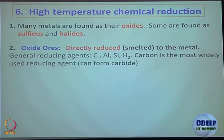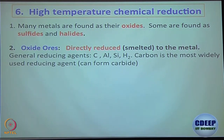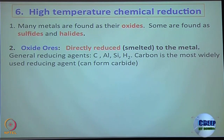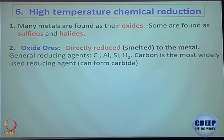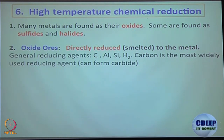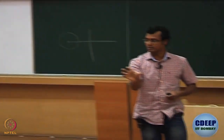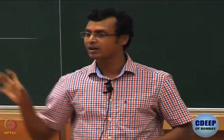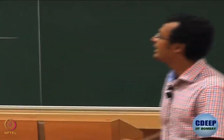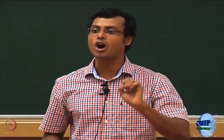Most metals in ore are present in metal oxide form. Some are present in metal sulfide or metal halide form. Usually what happens is we try to convert metal sulfides to their corresponding metal oxide, because that way the thermodynamic parameters work out better. If you understand how metal oxides are converted to their corresponding metal, that covers the key step — because metal sulfides are first converted to metal oxide, then metal oxide is converted to corresponding metal. It is a two-step process for metal sulfide, one-step for metal oxide.